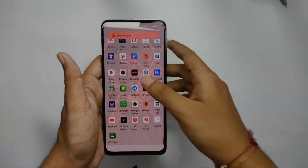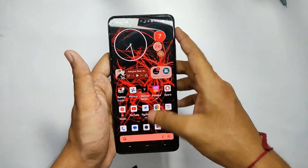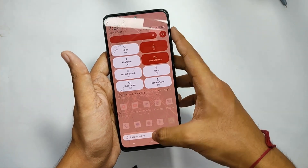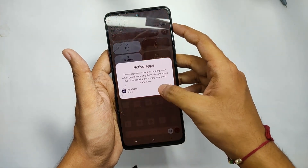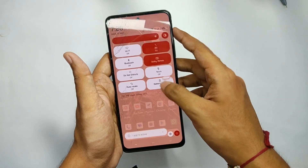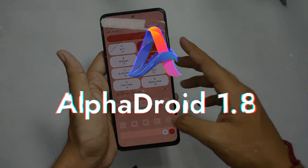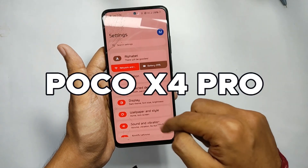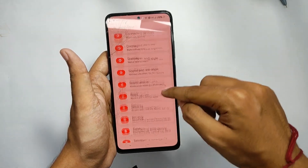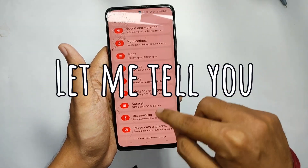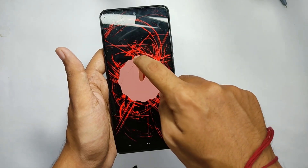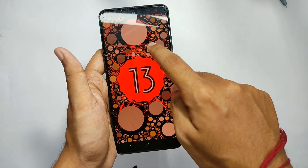Welcome back to another interesting video. Today I'll be reviewing something special — the Alpha Droid 1.8. I've been using this custom ROM on my Poco X5 Pro for a while now, and I just loved it. Watch the video till the end to know why.